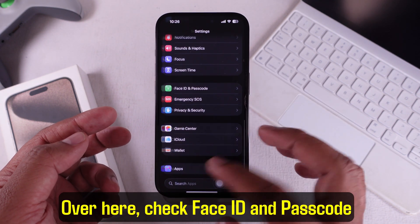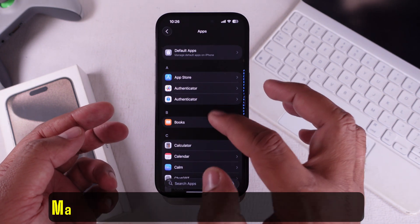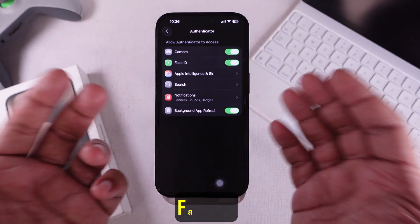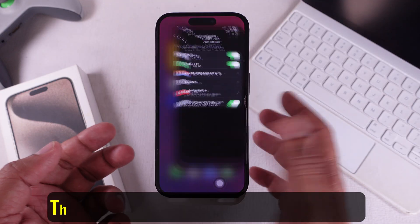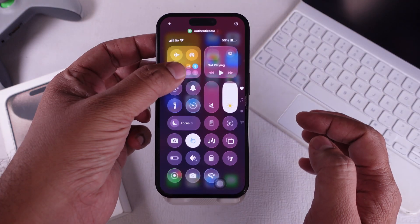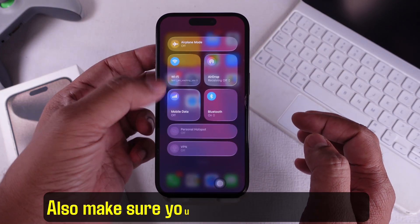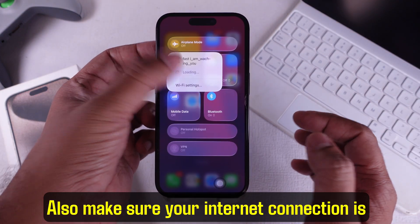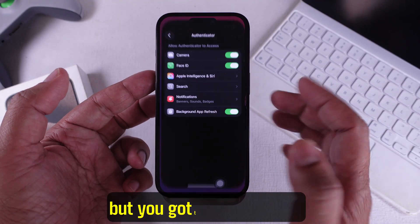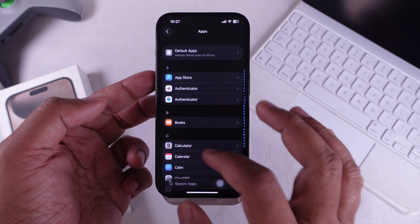Check Face ID and passcode settings. Make sure Authenticator is allowed to use Face ID — that way you don't get stuck at the sign-in screen. Also make sure your internet connection is stable. Wi-Fi or cellular both work, but you've got to keep it solid.